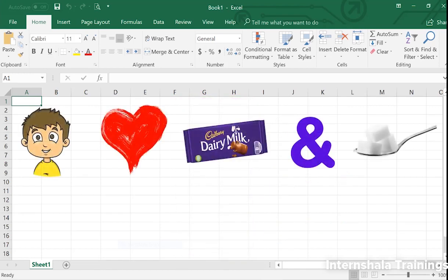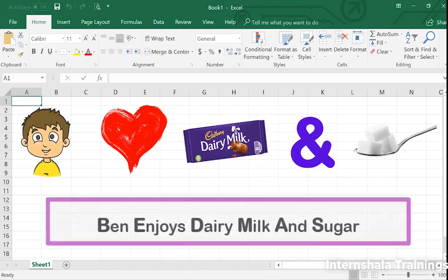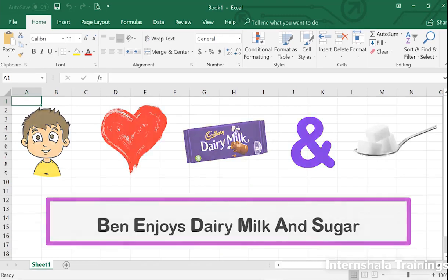To remember the acronym, we can use the phrase 'Ben Enjoys Dairy Milk And Sugar.' This is a mnemonic that our foodies Ishan and Alia will never forget — although just the mention of BEDMAS makes them rather hungry.